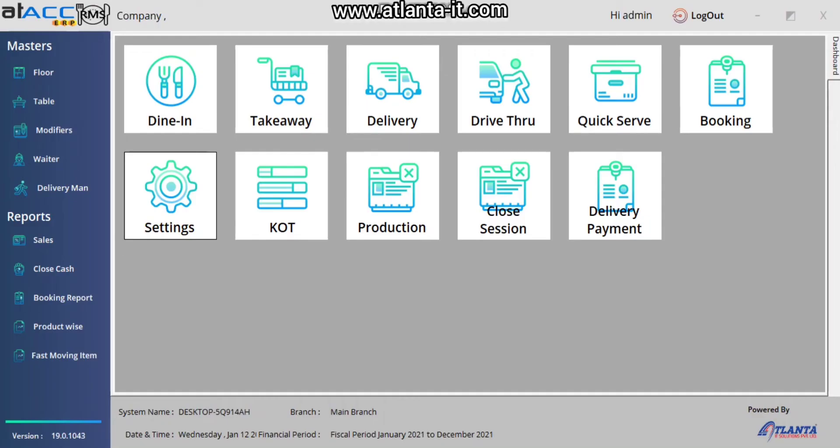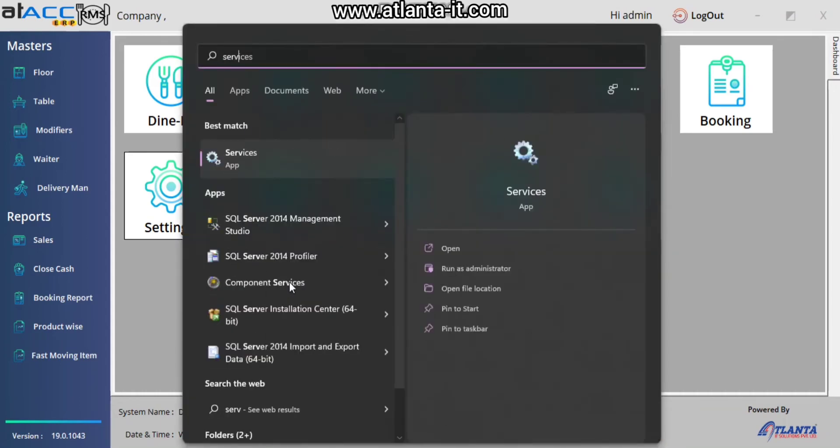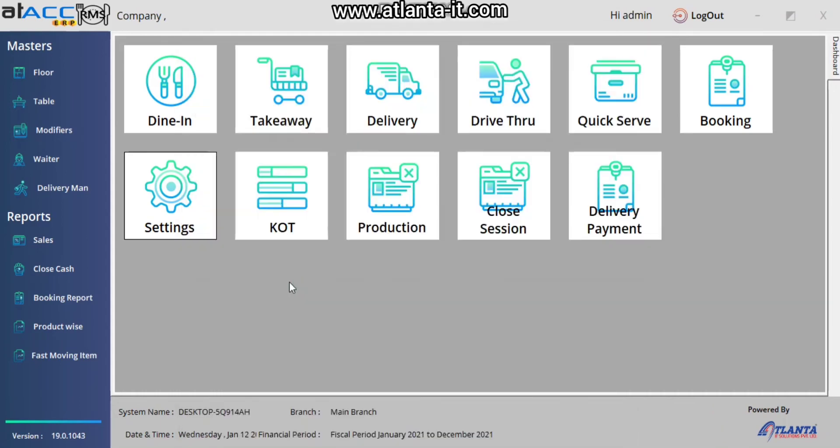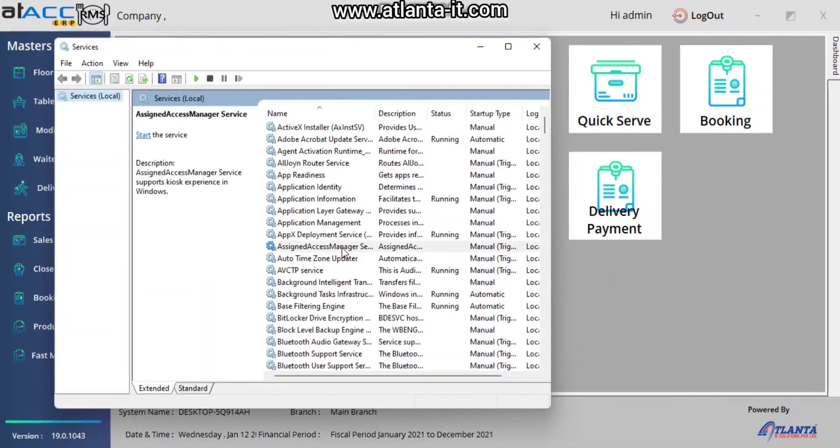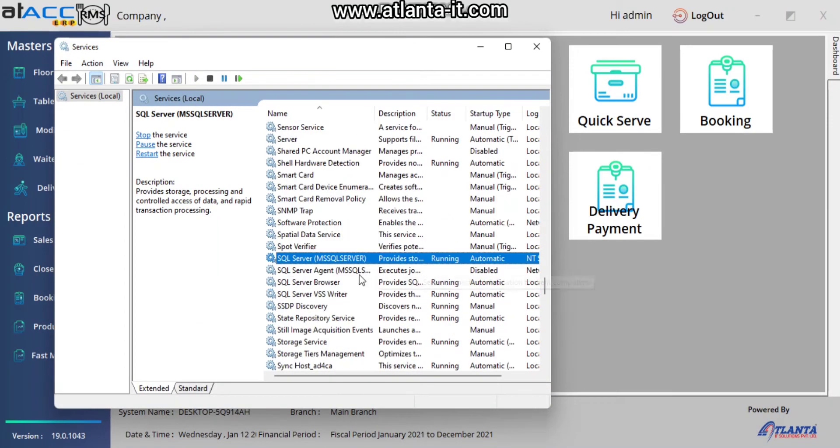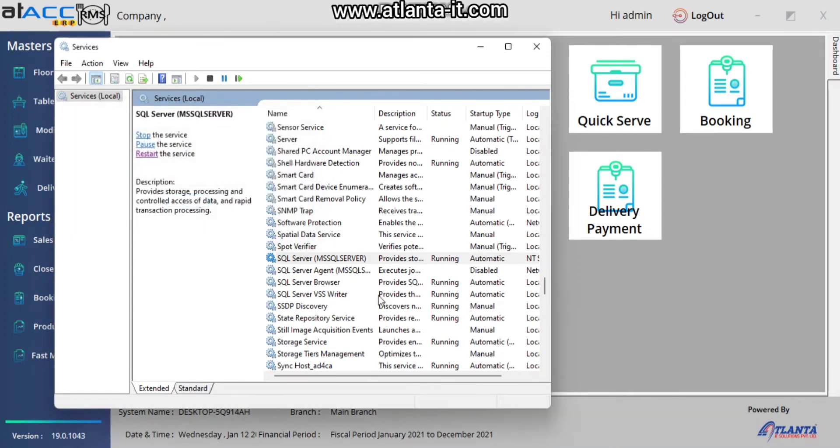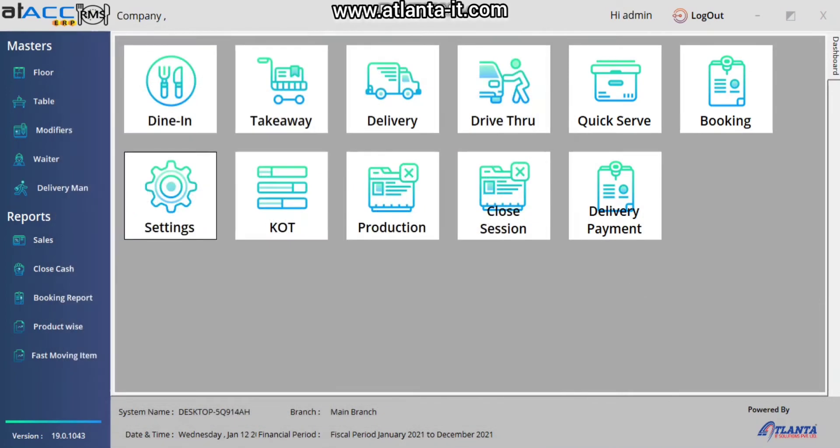Once all these steps are passed, you have to restart SQL service. Simply search for Services and restart the service in order to apply all these settings.